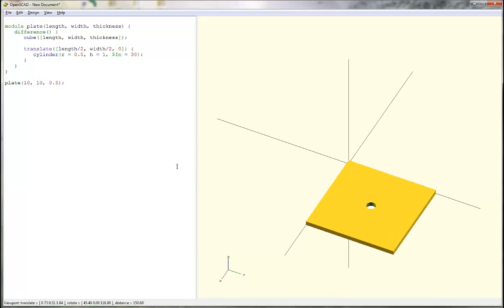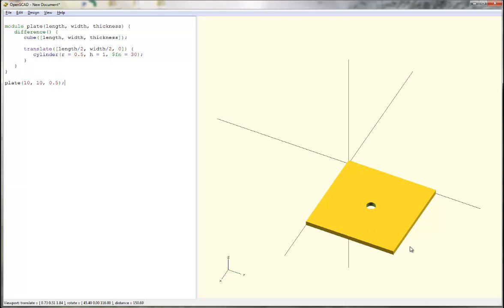In the next session, we'll show you how to use this new flexible module together with rotations to create another more complex module to make a right angle bracket. Thank you.